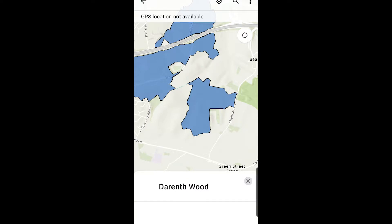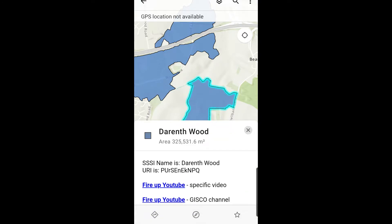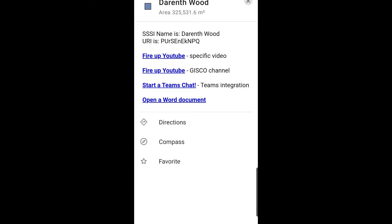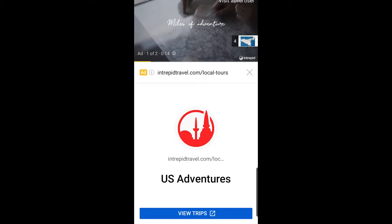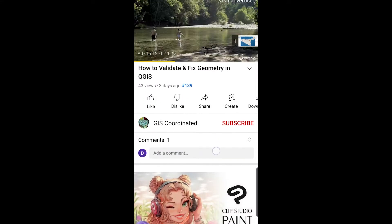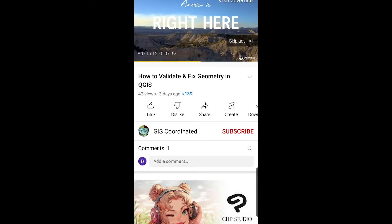If I just press on this boundary, which is actually an SSSI, you see I've got these links come up. It's Darren Thwood, it's an SSSI — special scientific interest. What I've got here are these links, so I can fire up YouTube and it will fire it up with a specific video. If I press that link it'll actually execute the YouTube application. Here's the YouTube mobile app and it goes to that video — although there are some ads — but the video is 'How to validate and fix geometry in QGIS'.